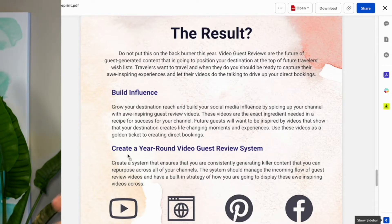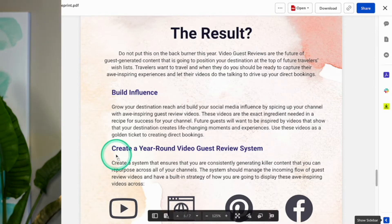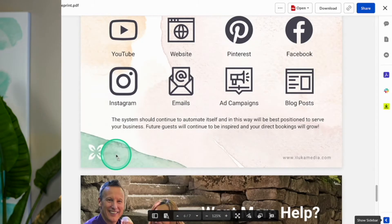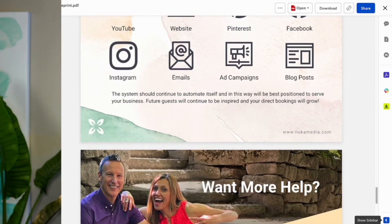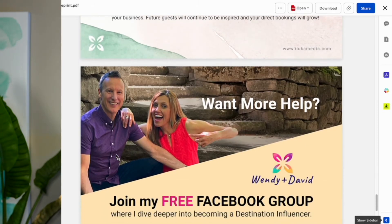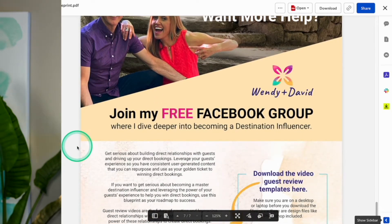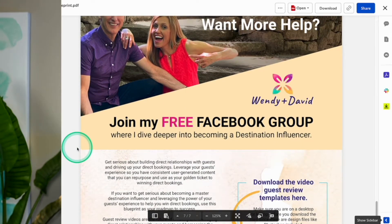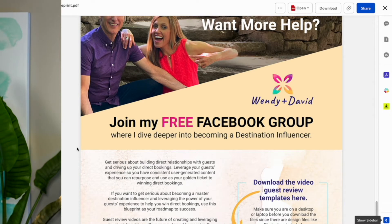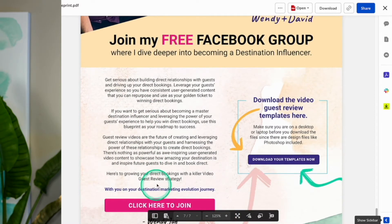Please share with me your pages that you have live. I'd just love to know how your system and strategies are working on gathering video guest reviews, because that is so powerful — user generated content. And if you want more help, I'm inviting you to join my free Facebook group on how you can become a signature destination influencer at your own hotel, resort, or vacation rental property. Make sure you join that — there is the button to click here to join. And just a reminder to download your templates here if you haven't already.